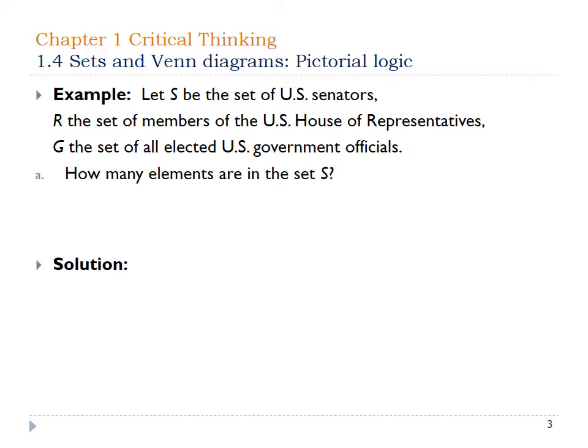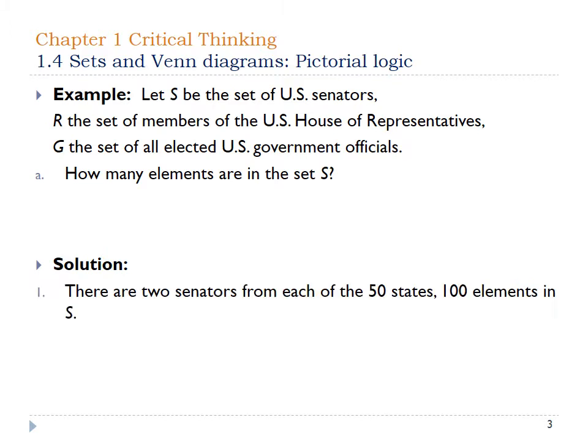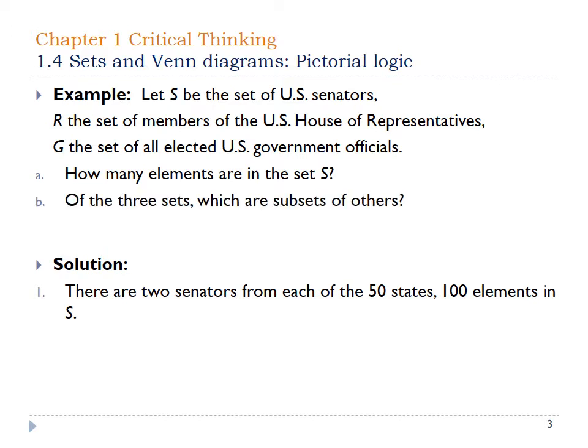How many elements are in set S? If you look at just set S — how many U.S. Senators are there? There are 100 of them, two from each state. So that set has 100 elements inside of it.